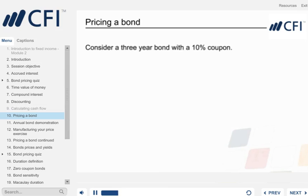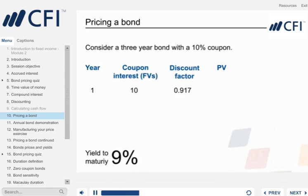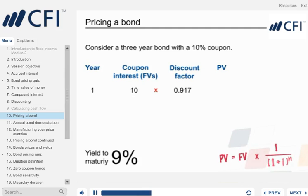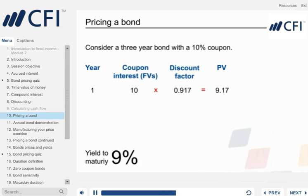This bond pays a coupon of 10 per year and has a nominal value of 100, which is paid at maturity in year 3. In this example the market requires a return of 9% per year. Therefore, we will use 9% for I in our discounting formula. For example, 0.917 is 1 over 1.09. Multiplying the future cash flow of 10 in year 1 by the discount factor of 0.917 gives the present value of 9.17.